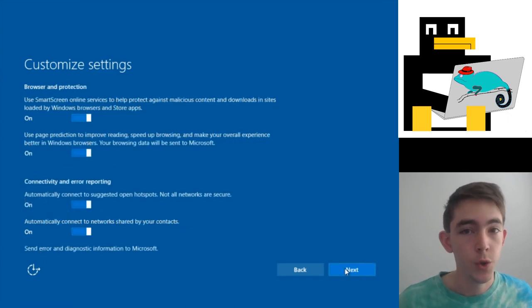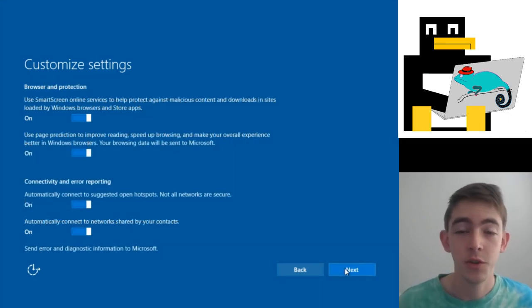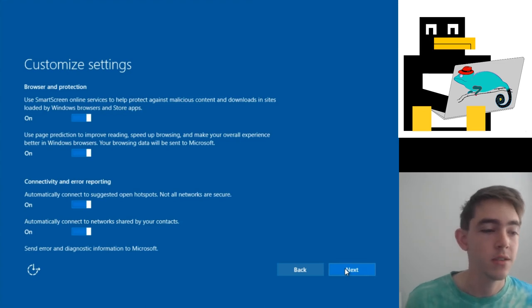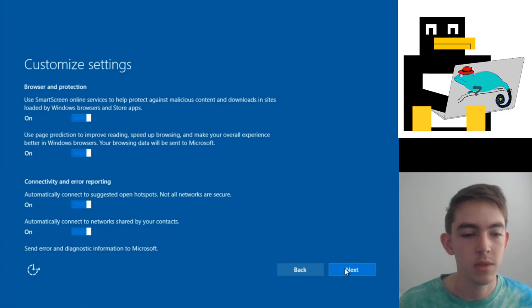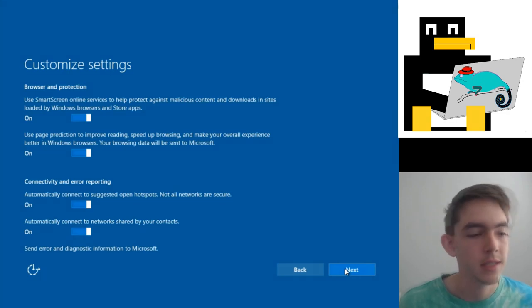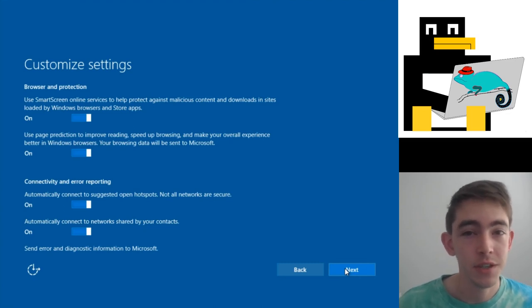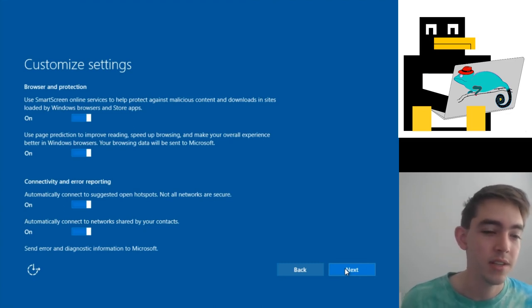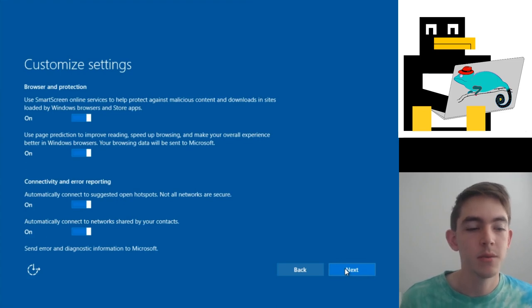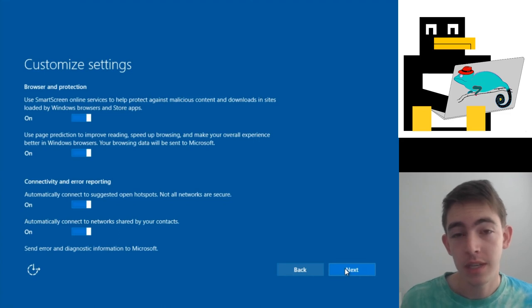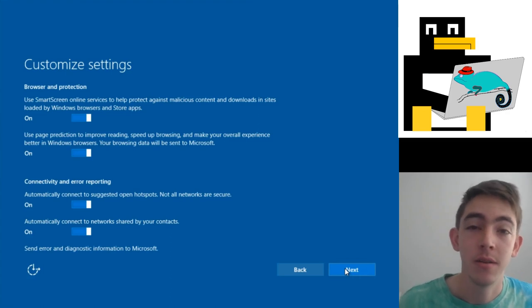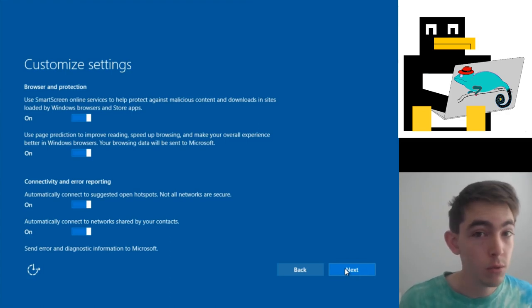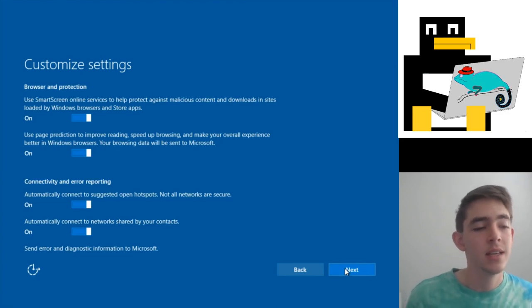Page two. Okay, the one setting that I actually strongly recommend you leave on is use SmartScreen online services to help protect against malicious content and downloads in sites loaded by Windows browsers and store apps. This is actually just an Edge feature and a store feature that has web views in it. So what this actually does—I read their documentation—it downloads a list of essentially blacklisted websites and does local checks to see if they are potentially malicious based on that list.